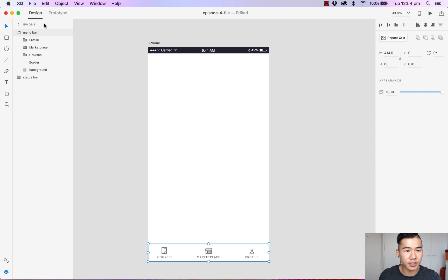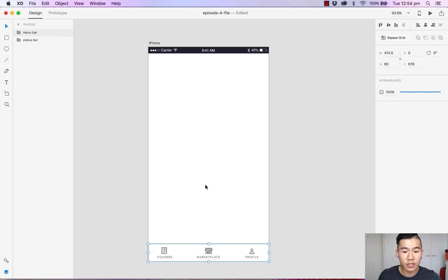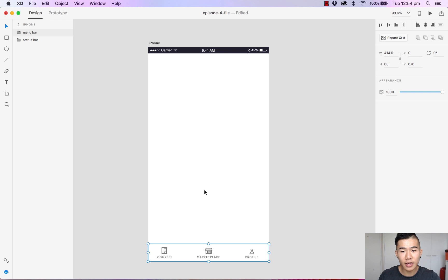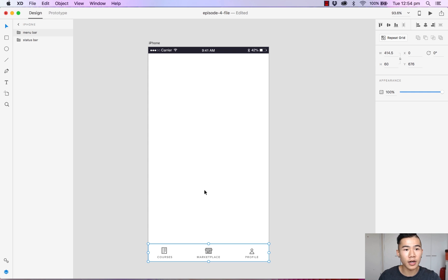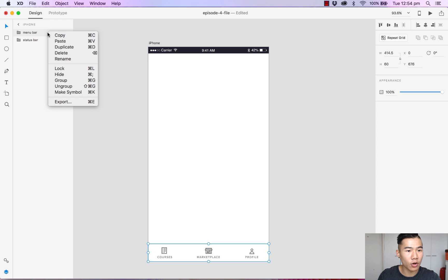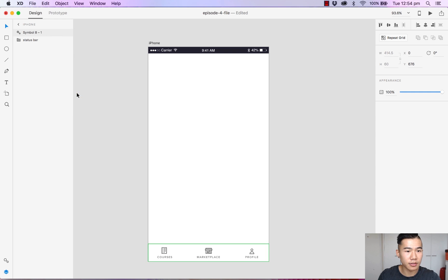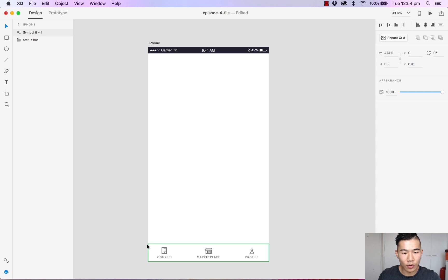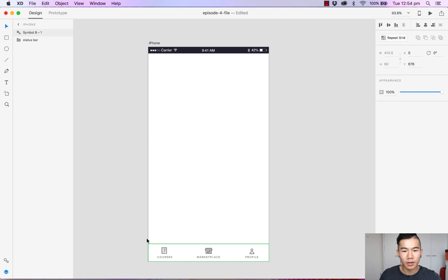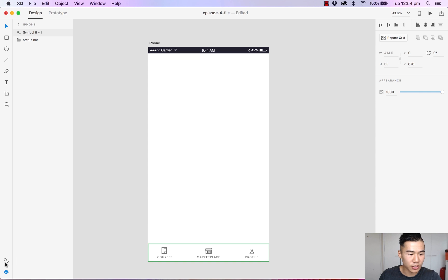Let's turn this into a symbol. So turning a group of elements into a symbol is very simple. You can either hit Command K if you're on a Mac device, Control K on a Windows device, or you can simply right-click on the folder and hit Make Symbol. Straight away you will see that the icon has changed and a green highlight or border has appeared. You can also access all your symbols in the bottom left corner as you can see here on the symbols library icon.